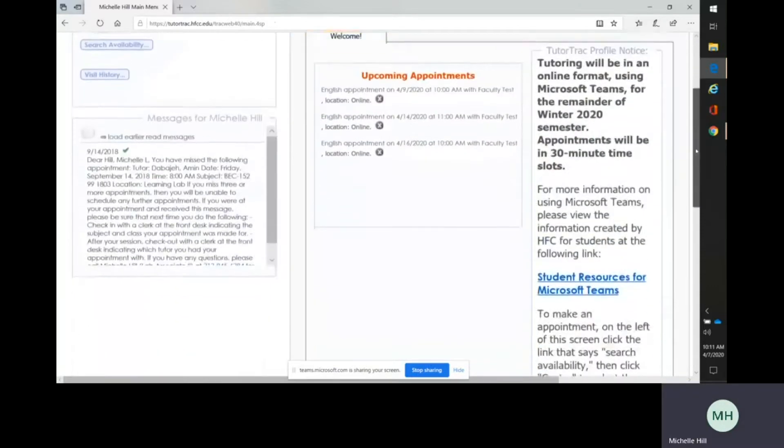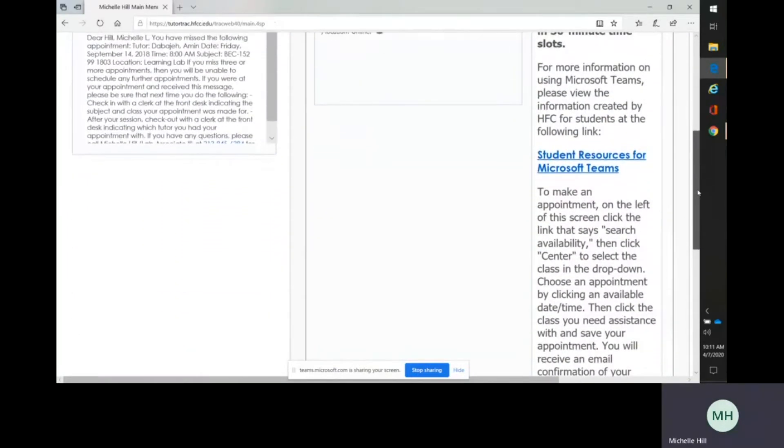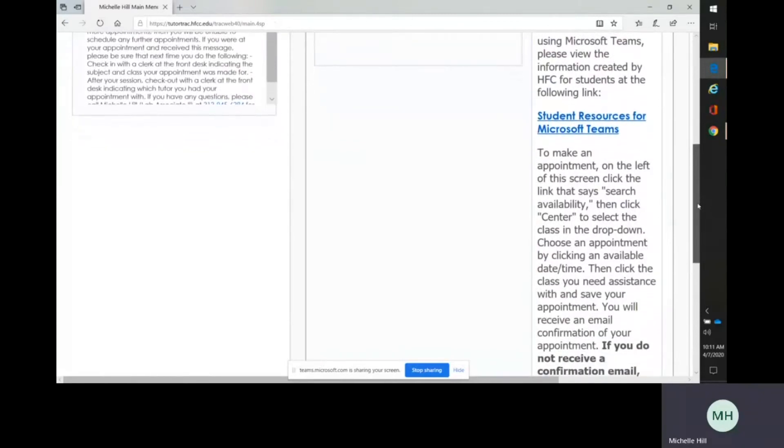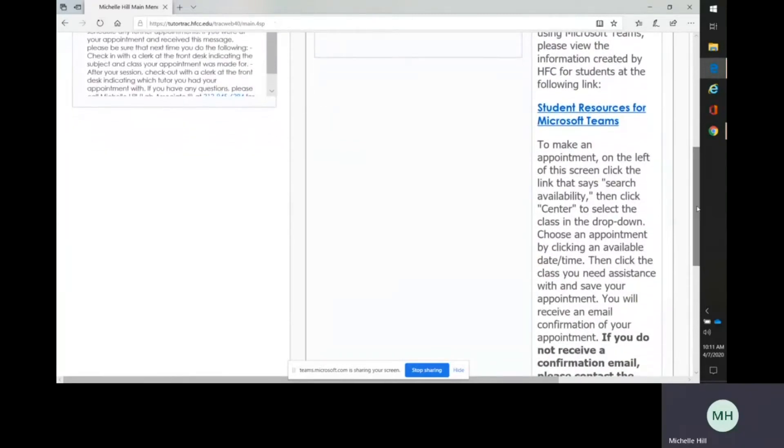Once you've made your appointment, you will receive a confirmation email which shows you instructions for how to get into the Microsoft Teams at the time of your appointment.